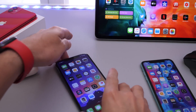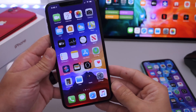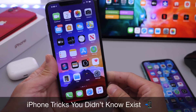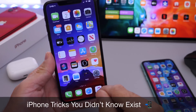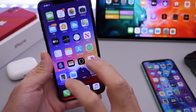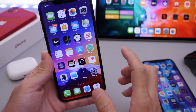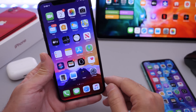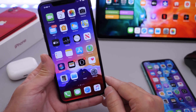Hey guys, iDevice Help here. Welcome back to the channel. Today I want to share with you guys a few iPhone tips and tricks you probably didn't know existed — things on your iPhone you probably didn't know your iPhone could do. I post these every month, and you guys seem to enjoy these videos, so let me show you a few additional tricks.